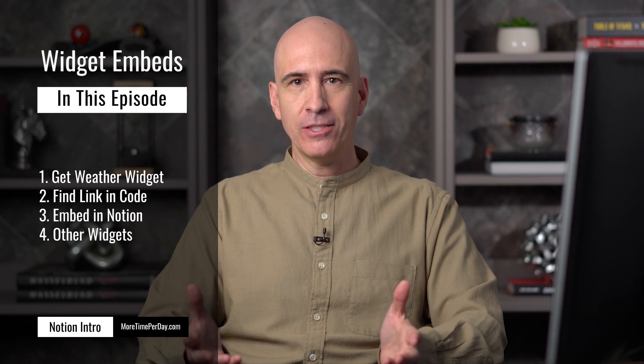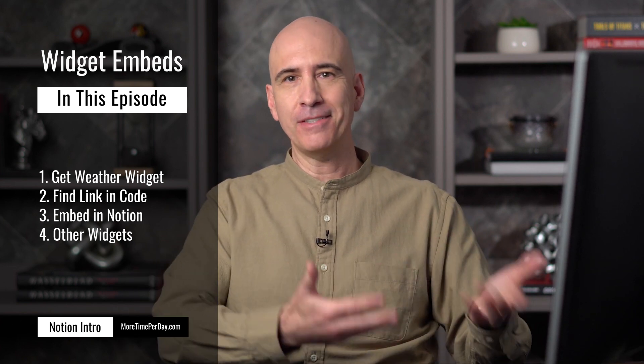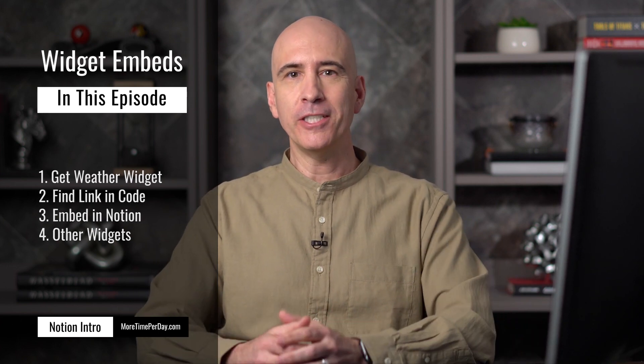Hi, everyone. Today, I'm going to do a very quick video on how to embed a widget, specifically in this case a weather widget, into a dashboard on your Notion setup. Now it could be any widget. You just need to find a place that offers a widget, and this will be how you embed it.